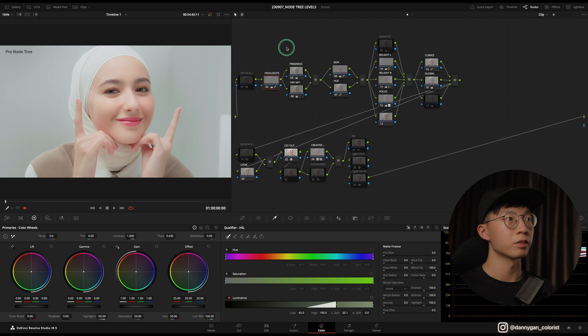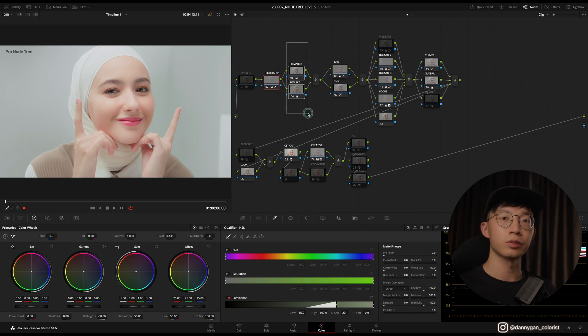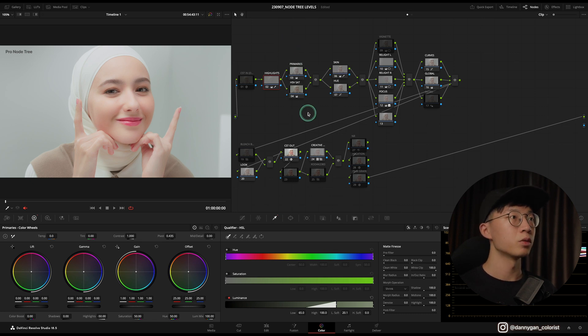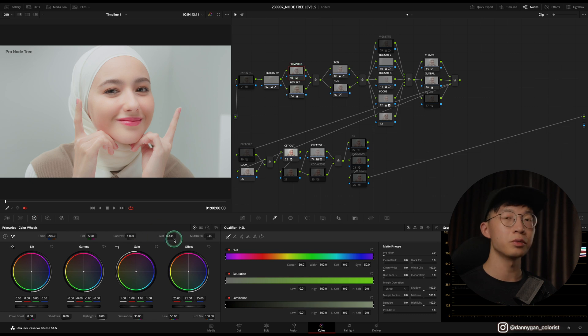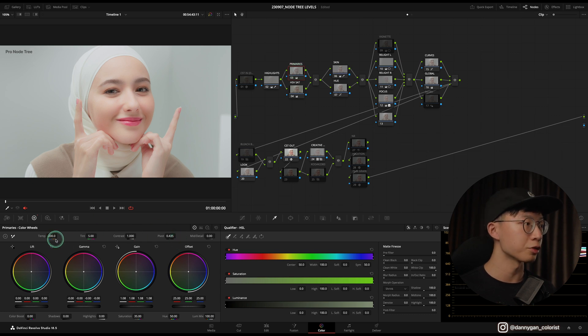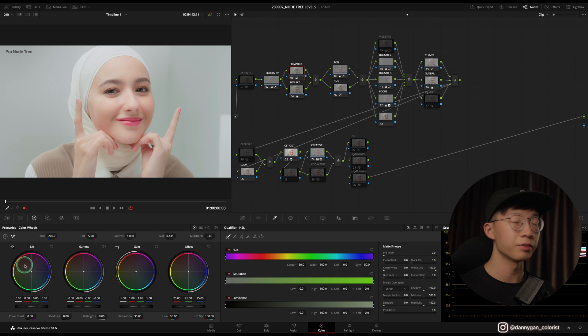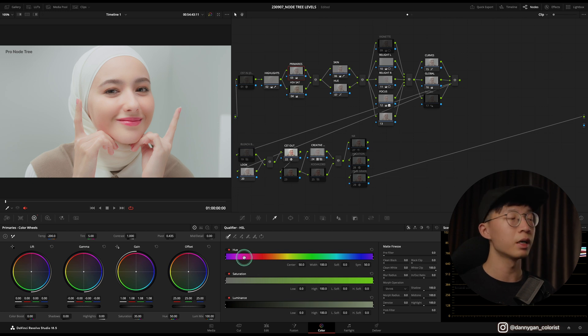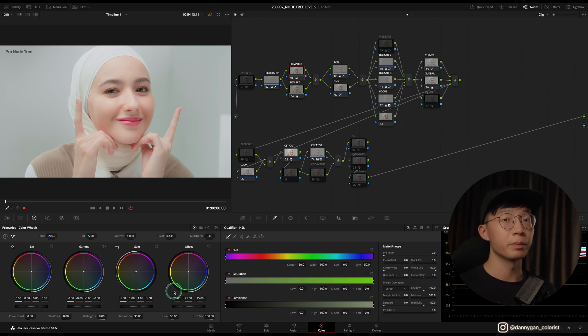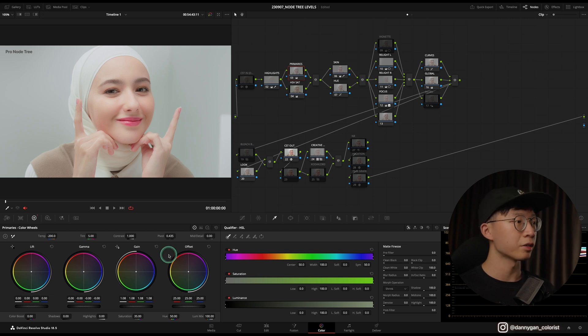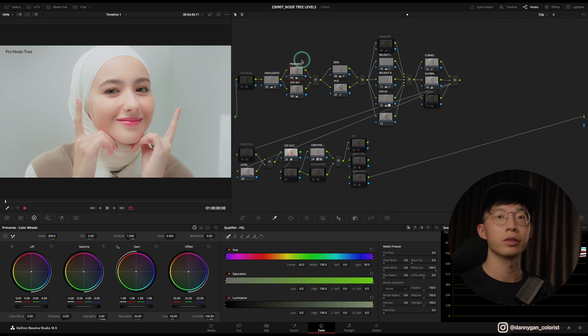After that is two of my correction nodes, which is my Primaries. I do everything in Primaries—like temperature, tint, contrast, lift, gamma, gain, shadow, highlight, midtone, everything—because I don't see the benefit of separating them out. I get to keep track of all my corrections in one node.